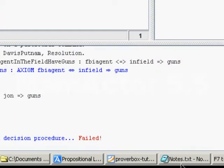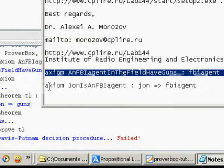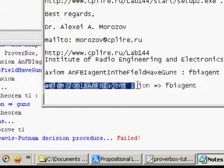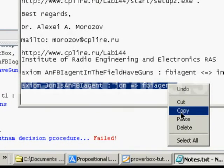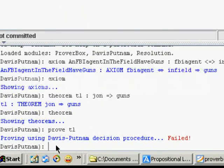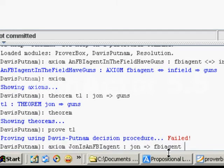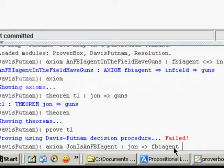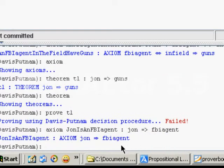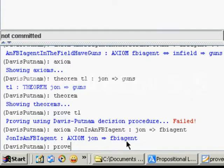So now we're going to enter a fact about John. Yeah, here we have the axiom. John is an FBI agent. John implies an FBI agent. So now that we have a new axiom, let's try to prove the theorem once again.